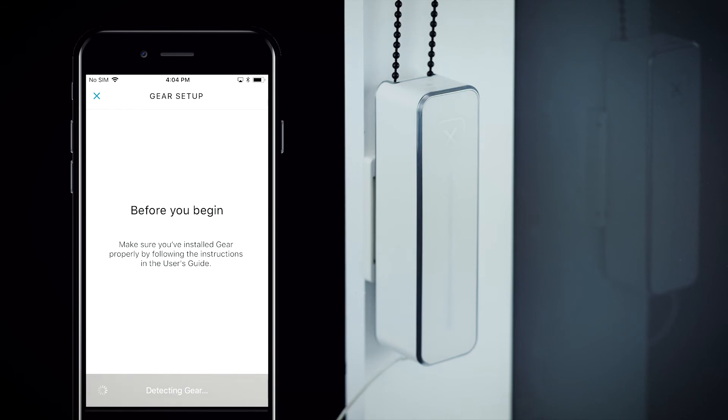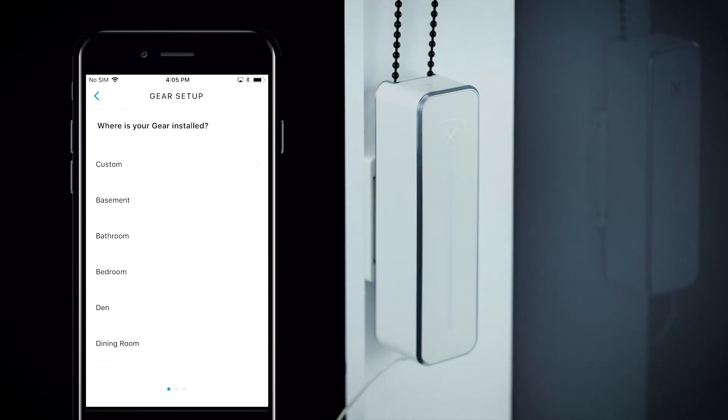Once your phone has been detected by your gear, the LEDs will flash white. Tap the setup button. This will begin a short setup process that will help you organize all your gears in the future.